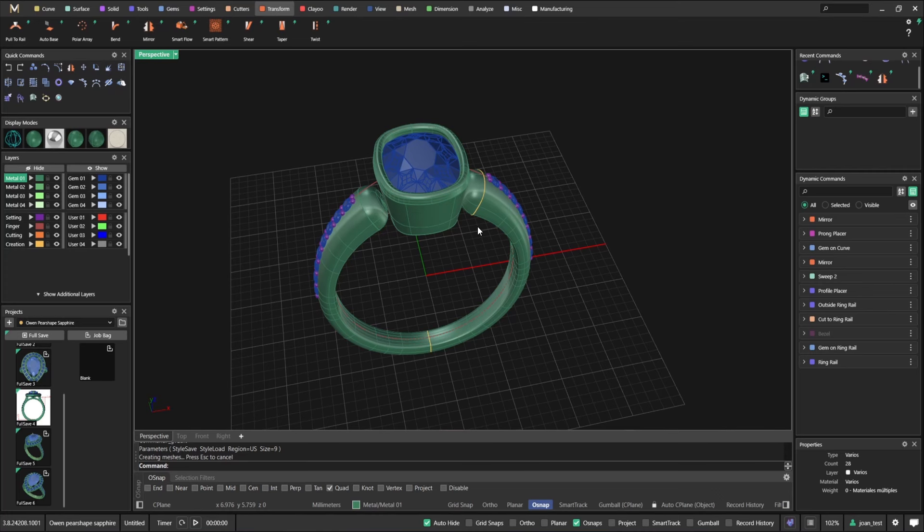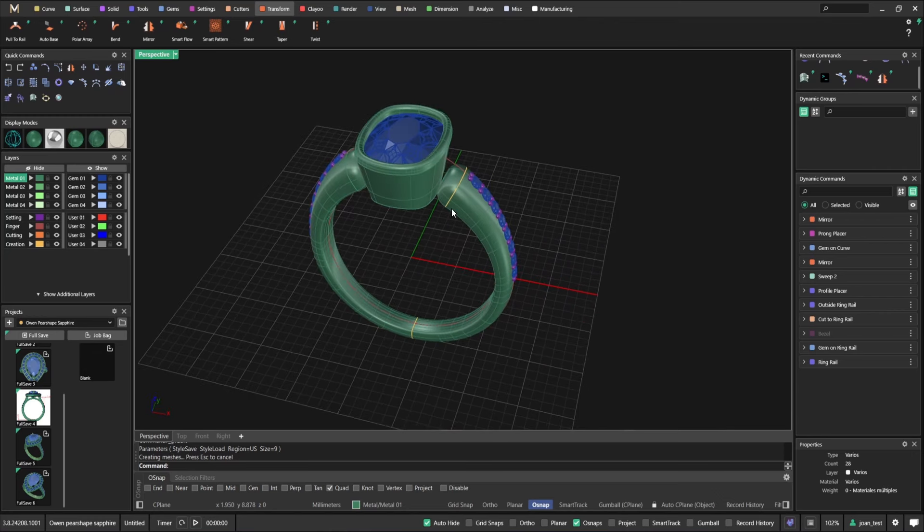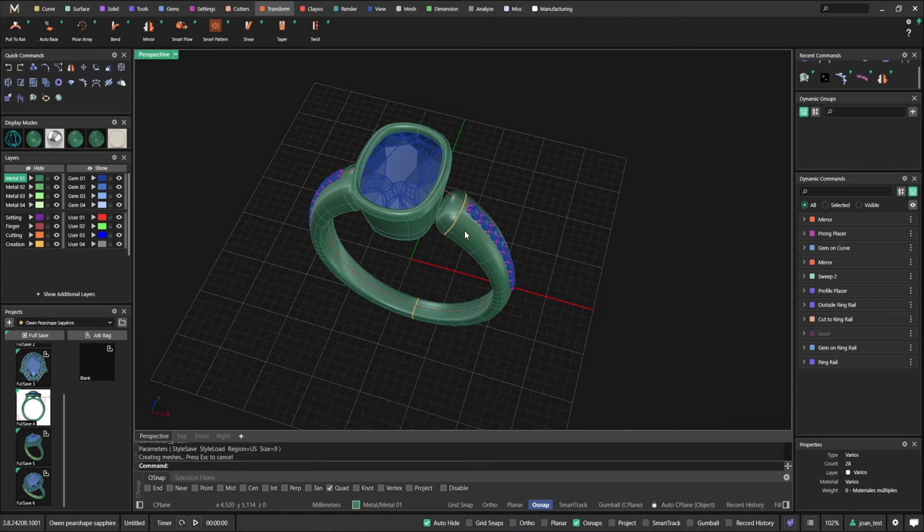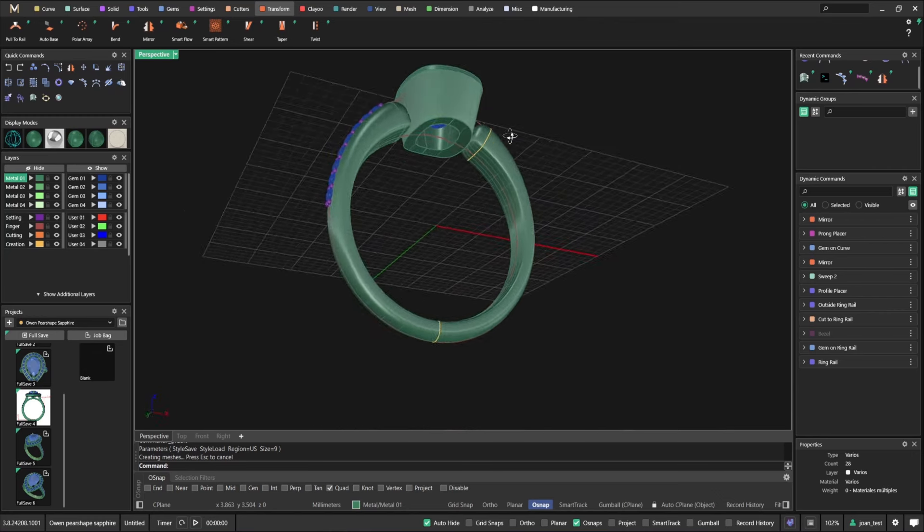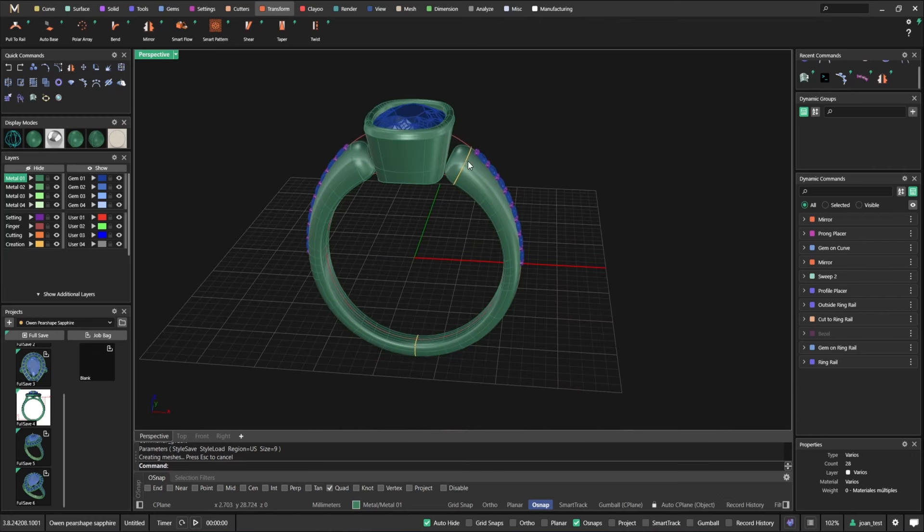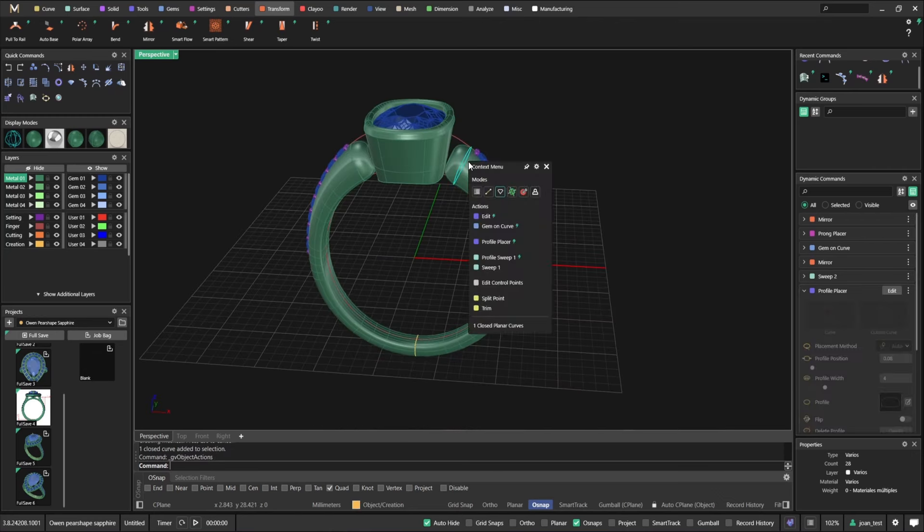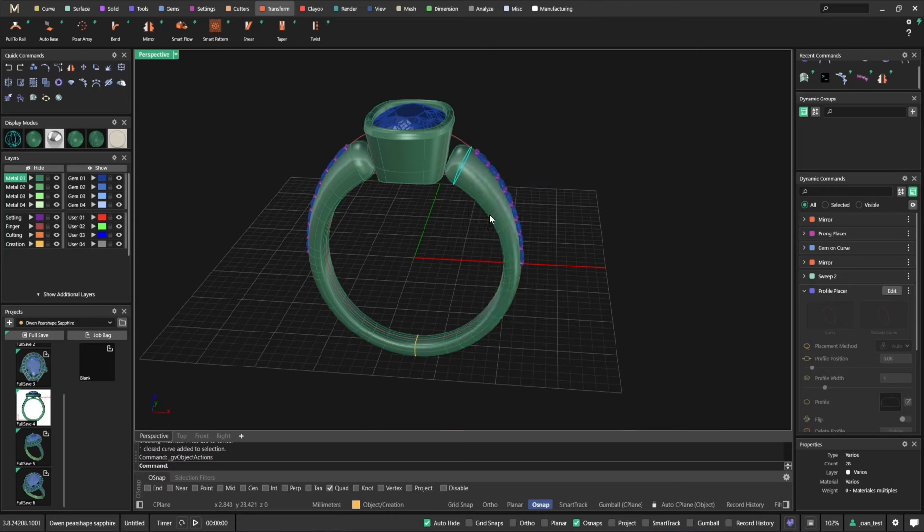As I said, the idea to have a design that's parametric is really powerful in case you need to do modifications. So for example, this ring, you can work on four different variations in front of your customer pretty much. I'm going to show you how now.